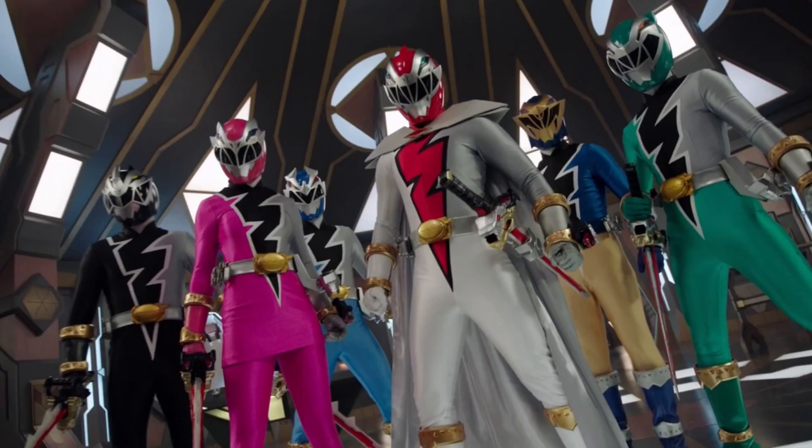He explains that the Morphing Masters did resurrect him, or reconstructed him—I don't know—and that he has a mission for them. Lord Zedd escaped and he needs their help to imprison him again. The rangers accept, they morph, teleport away with him, and the episode, along with Dino Fury, ends.